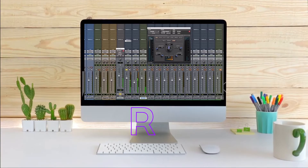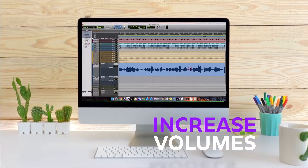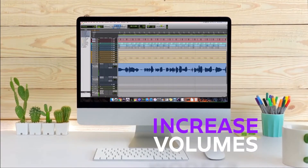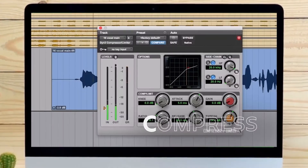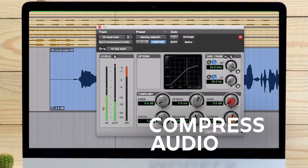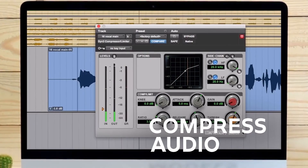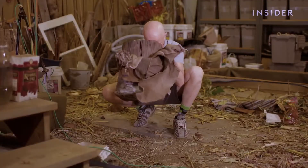Software like Pro Tools and Ableton allow sound designers to add reverb to recordings, increase volumes without distortion, equalize sounds, or compress audio to make the varying elements of a recording more clear.